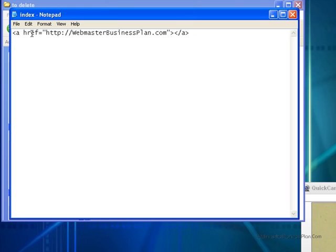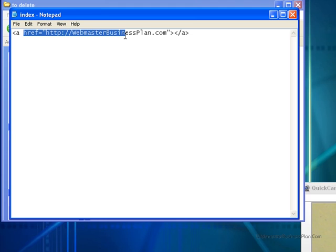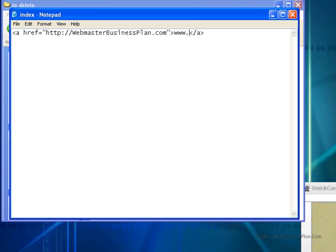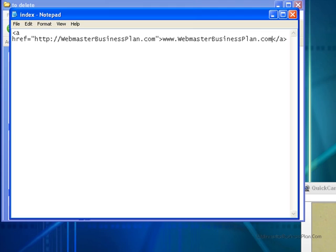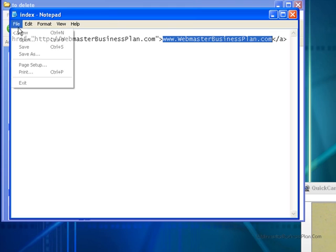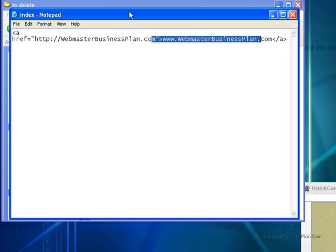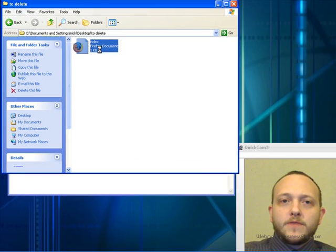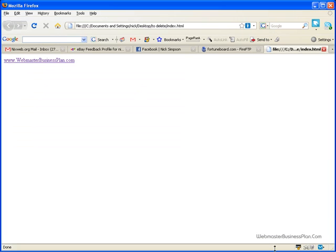A is the tag and href is the actual reference to your host here and anything in between these two tags is the anchor text that it's going to show on the web page. So if you wanted it to show your website address which you don't always want it to but just to show you an example. If I said webmasterbusinessplan.com now when we go to file and save and then we open our file that's what the actual link is going to show.